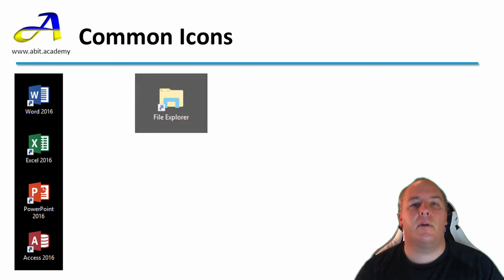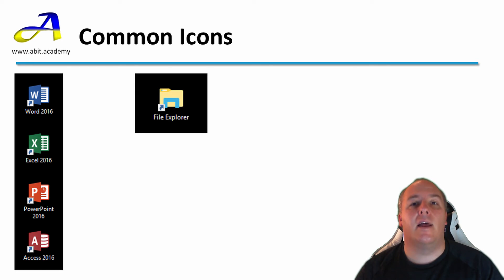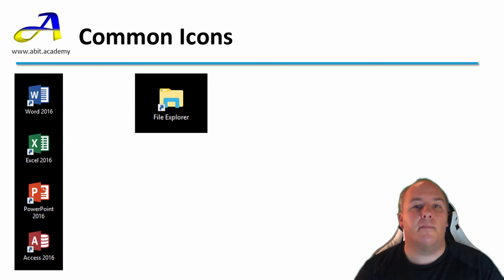Another example of a shortcut here is the File Explorer. Double clicking this icon will launch the File Explorer program which is used to manage the computer's filing system.